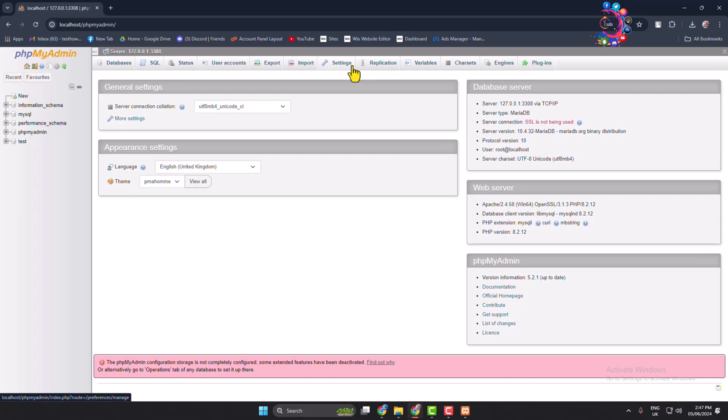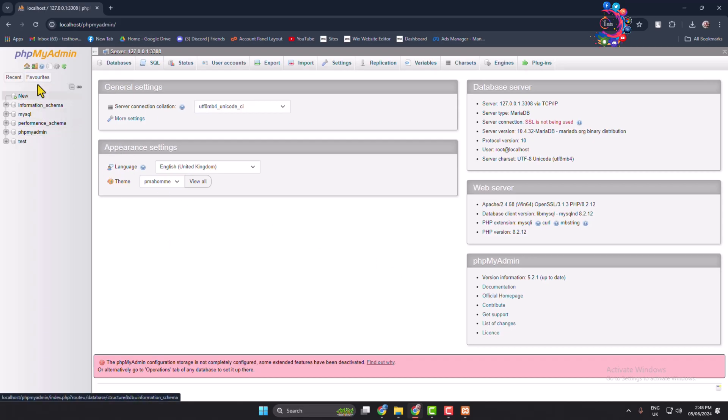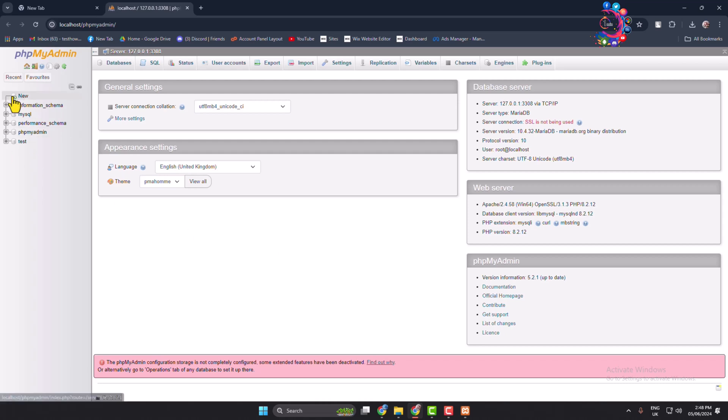And you will directly jump into your PHP MyAdmin. As you can see, now you can easily work here for your project. And in this left-hand menu, you will find all of your created databases for your projects and websites.